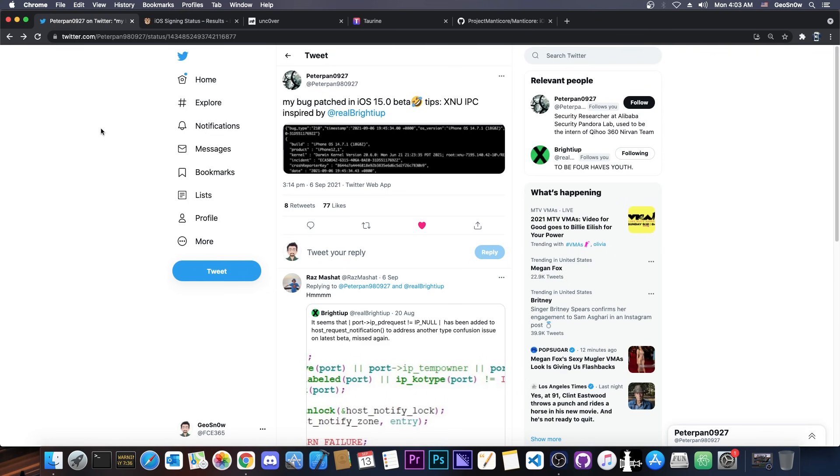So the vulnerability I'm talking about is this one by PeterPan0927 here on Twitter. They announced it a couple of days back and I actually reached out to this developer by DMs and I asked them if they're going to release this and what this is.